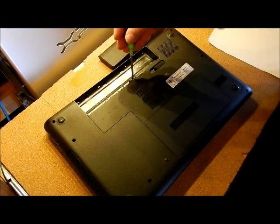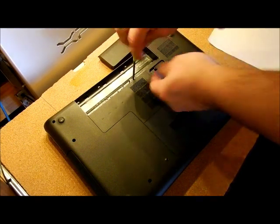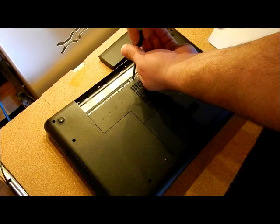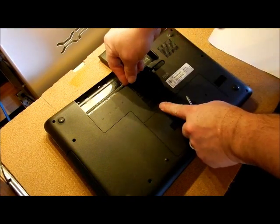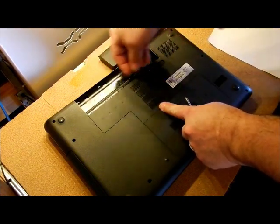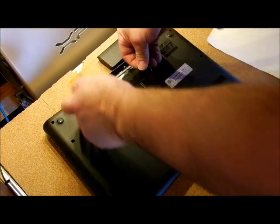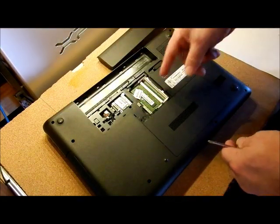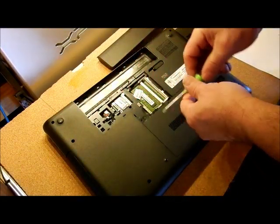So we're going to take one screw out here. This screw is going to stay with the panel. Once you hear that click, you can go ahead and lift it up and set it aside. And there's your RAM, there's your network, and so on.